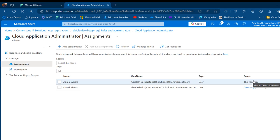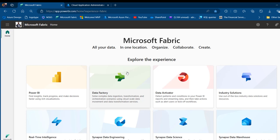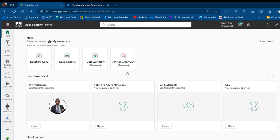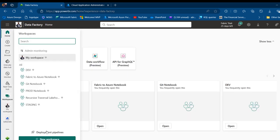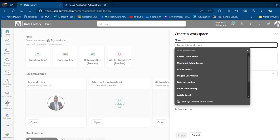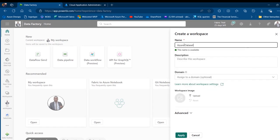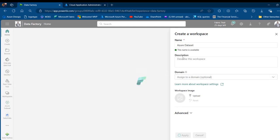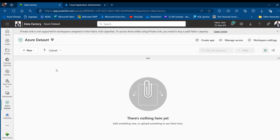Now we're going to go to app.powerbi.com to create a Microsoft Fabric workspace and Lakehouse that will hold our data coming from Azure Data Lake Storage via Azure Data Factory. I'll click on Workspaces, then New Workspace. I'm going to call this one 'Azure Dataset' and click Apply.